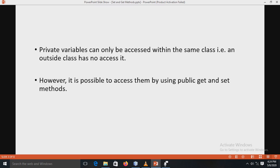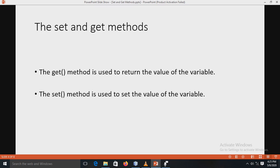Private variables can only be accessed within the same class — an outside class or the outside world has no access. An outside class cannot access private variables. So if we want to access those private variables, get and set methods are used. It is possible to access these private variables by using the public get and set methods.